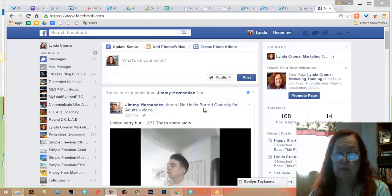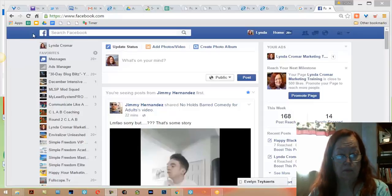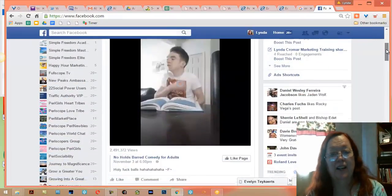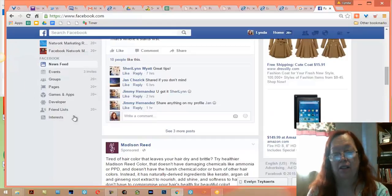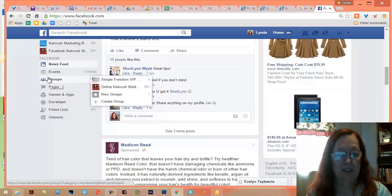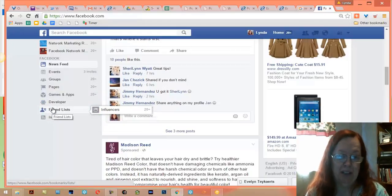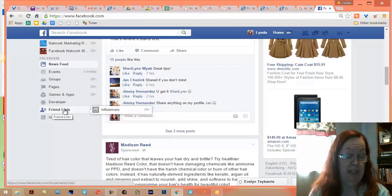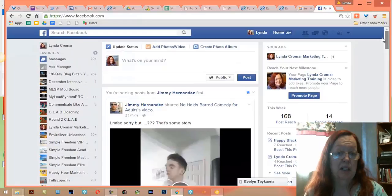Good morning, this is Linda Cromar. Today I'm going to talk about what's going on on the left-hand side of Facebook, because Facebook seems to be playing around with where they want to put things, and it changes almost on a daily basis. If you come down to the bottom, you see they've got what they call their apps — everything you want to get to. Today I'm going to talk about how to organize this so that you know where things are.